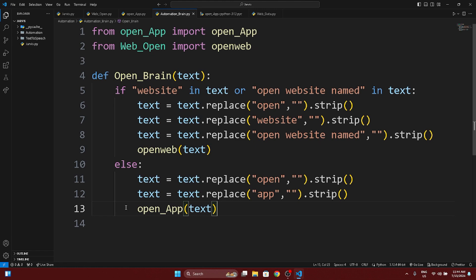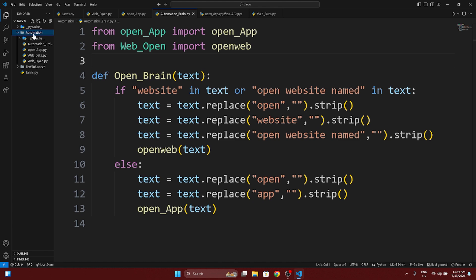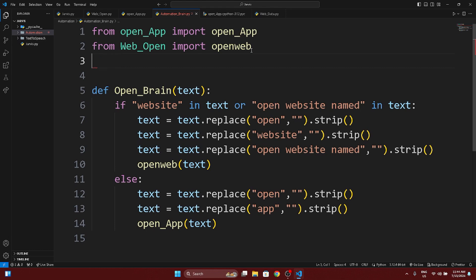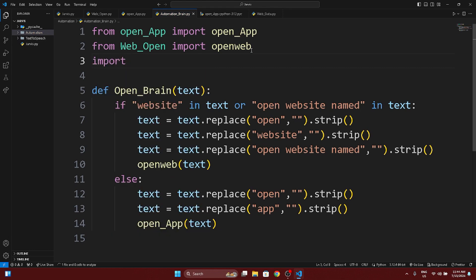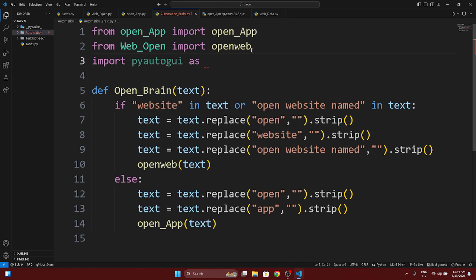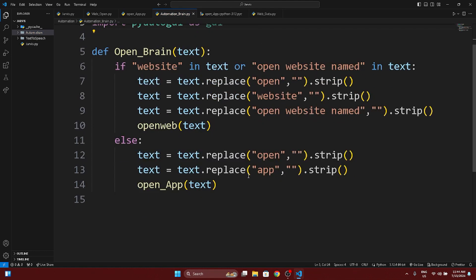Now we need to create a close function. We don't have any special requirements for it. You can write: import pyautogui as ui — or whatever alias you prefer. Now define: def close() with no arguments.